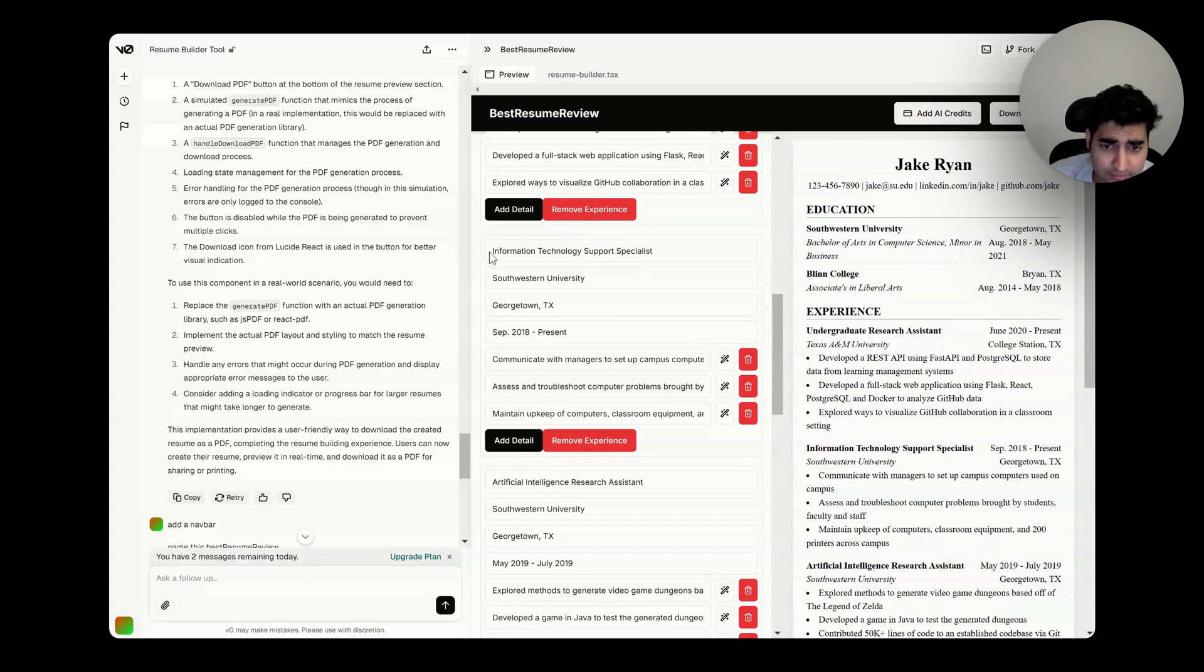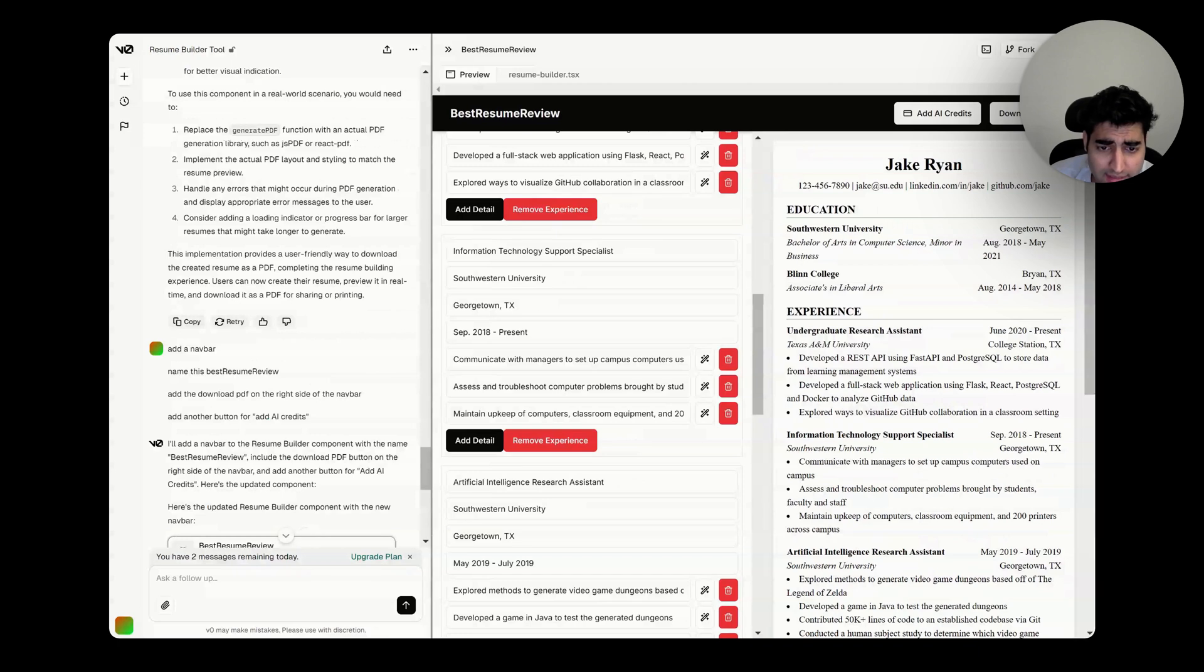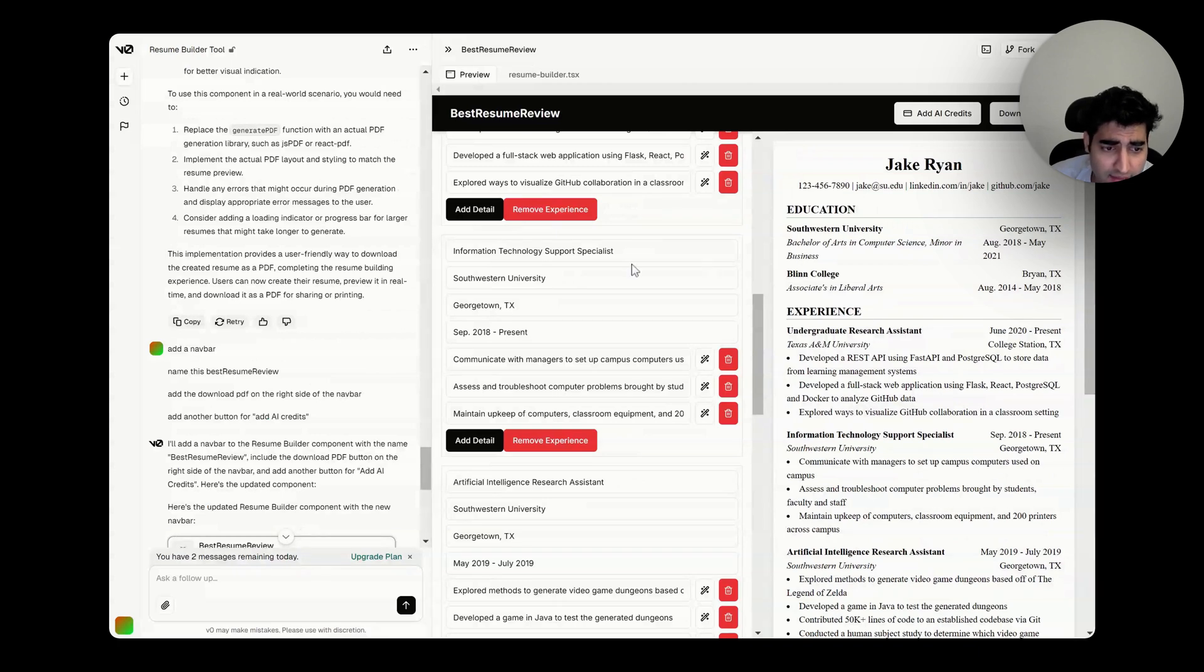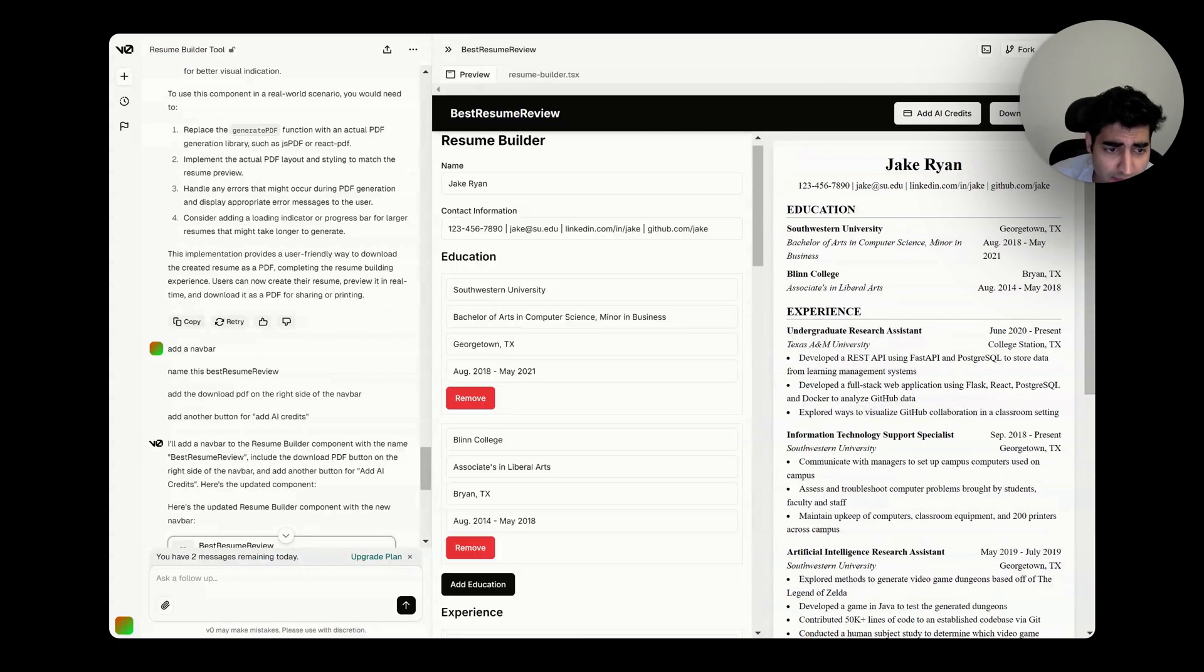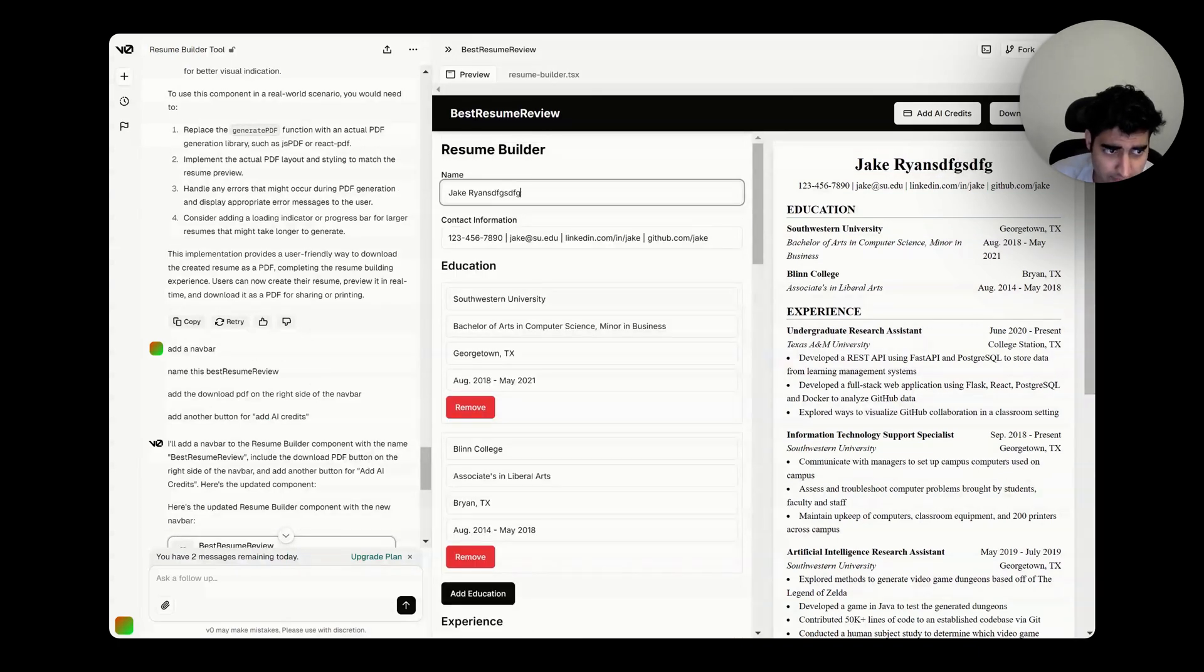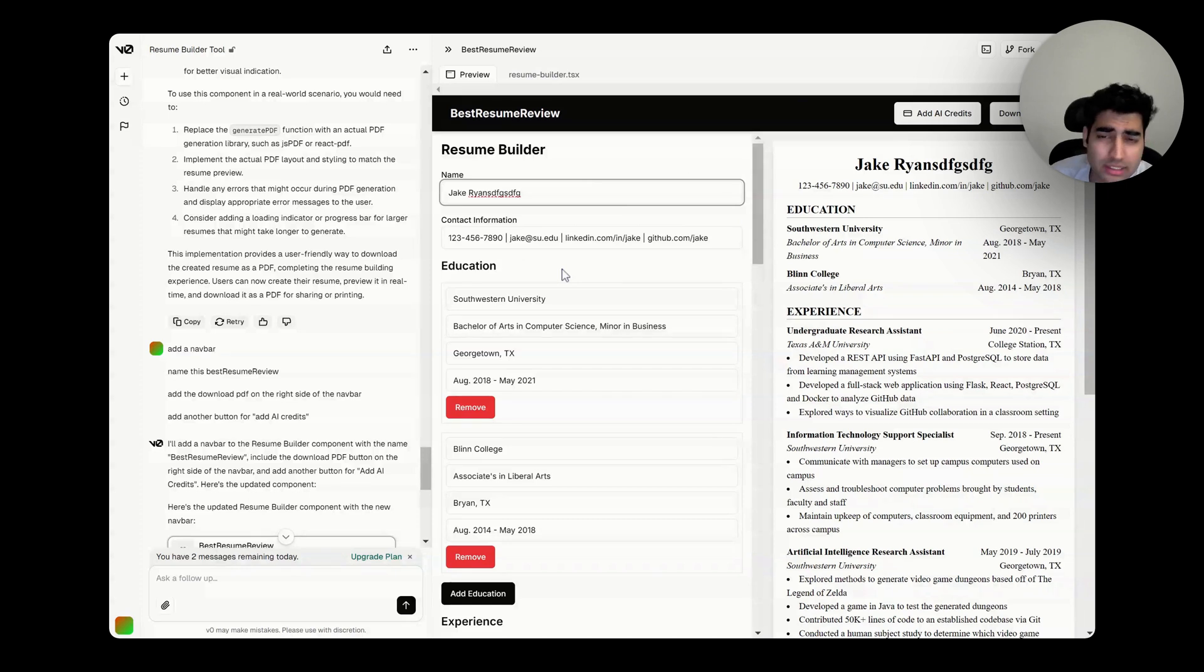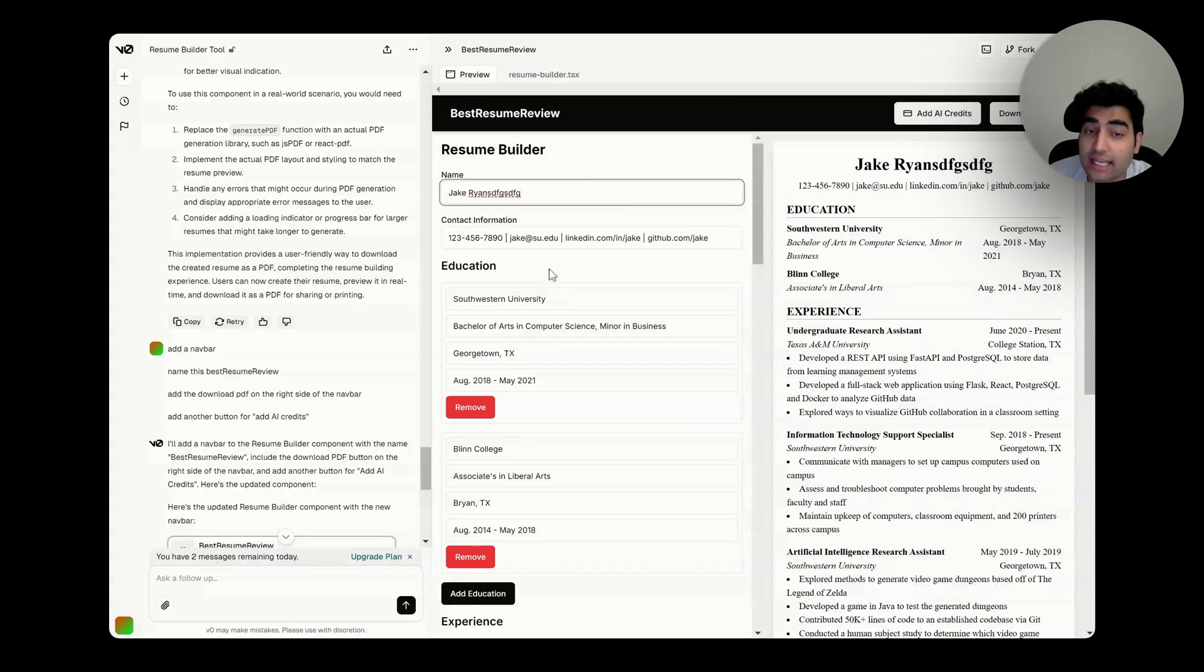This is basically a resume builder that I've built. You can change your name and it will change in real time. I don't think this is a very hard application to build yourself, but